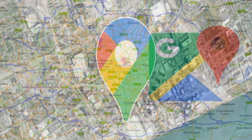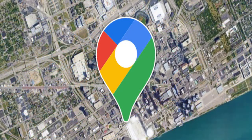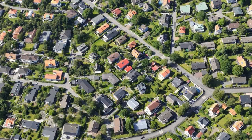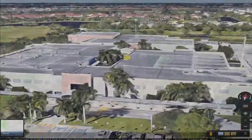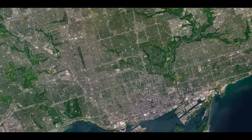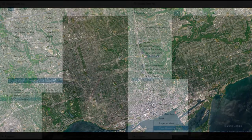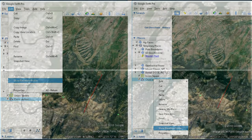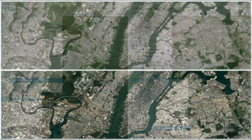Google Earth is a computer program, formerly known as Keyhole Earth Viewer, that renders a 3D representation of Earth based primarily on satellite imagery. The program maps the Earth by superimposing satellite images, aerial photography, and GIS data onto a 3D globe, allowing users to see cities and landscapes from various angles.